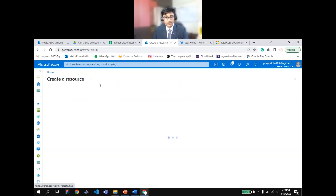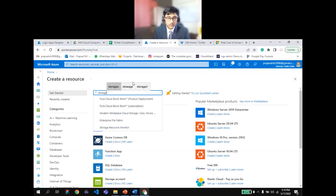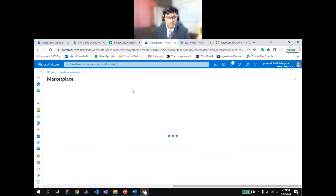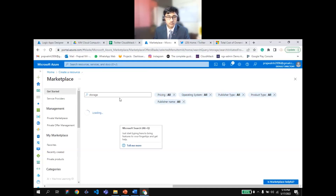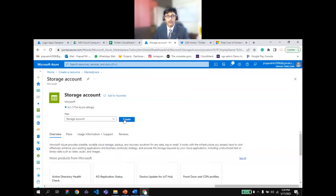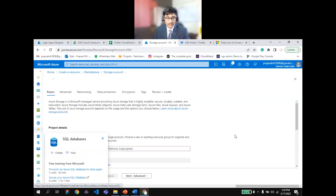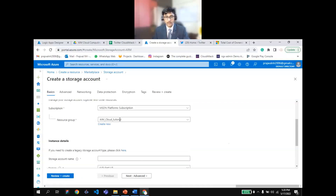I'm going to create a resource and search for Storage Account. Click on Storage Account and then click on Create. You can read more about this — it provides very detailed information, and the Microsoft official documentation also provides a lot of detailed information. I'm going to configure this quickly.